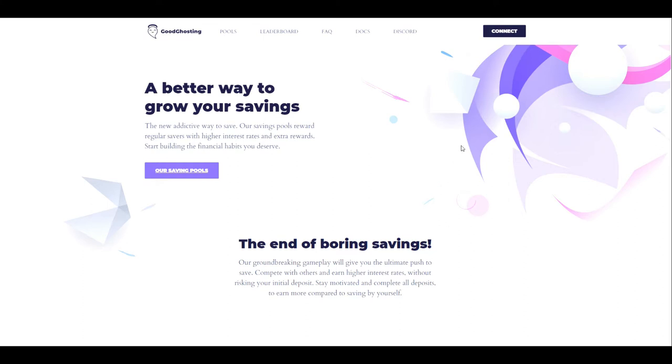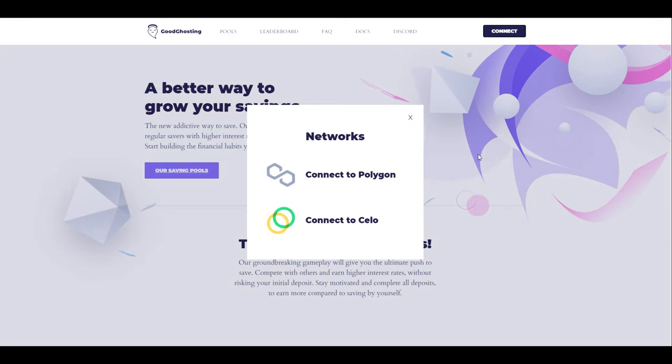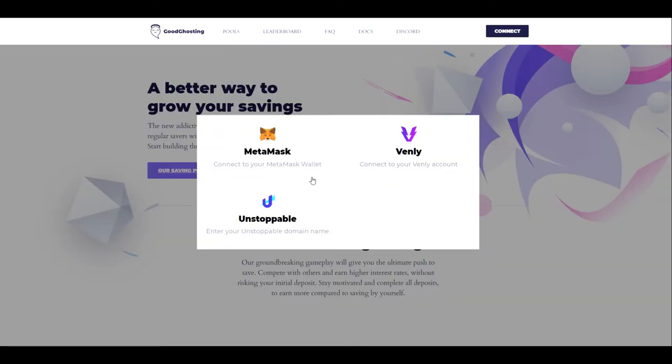From our landing page, we're going to connect our Web3 wallet. In this case, we'll be using Polygon, but this is a feature that can be done on either network. We'll connect with MetaMask today.